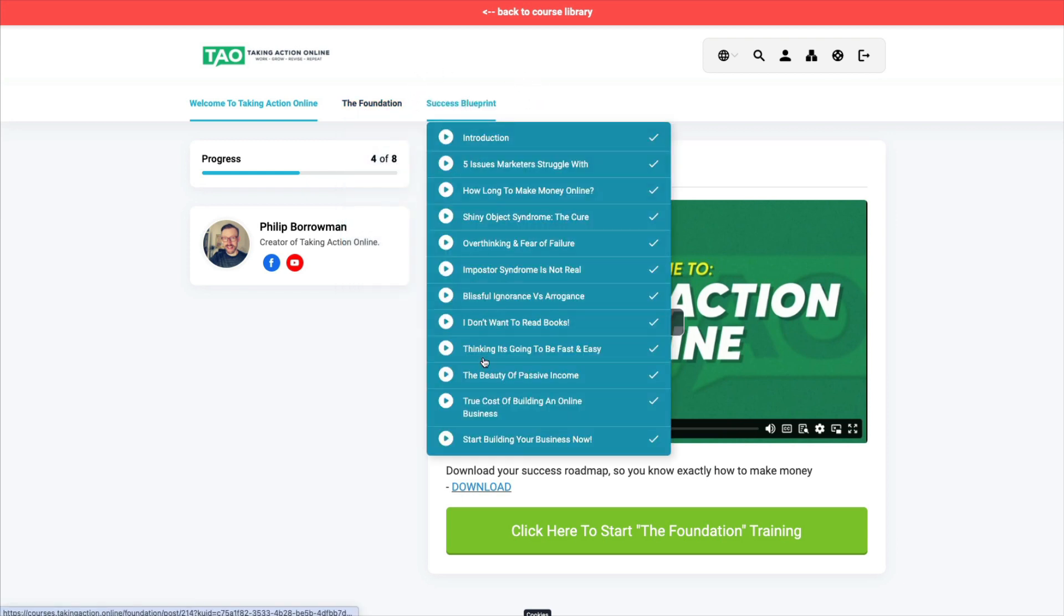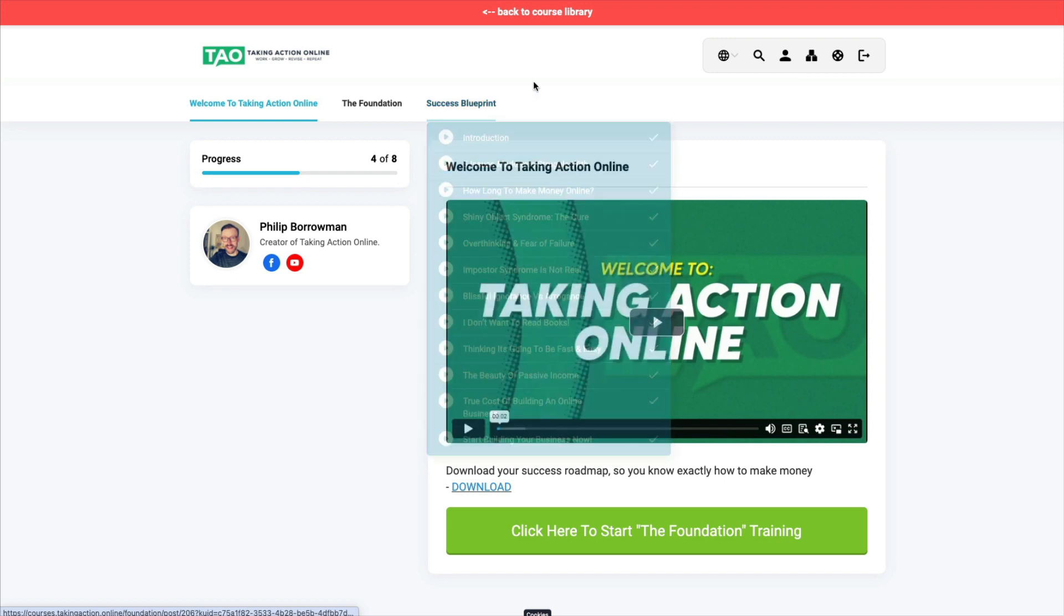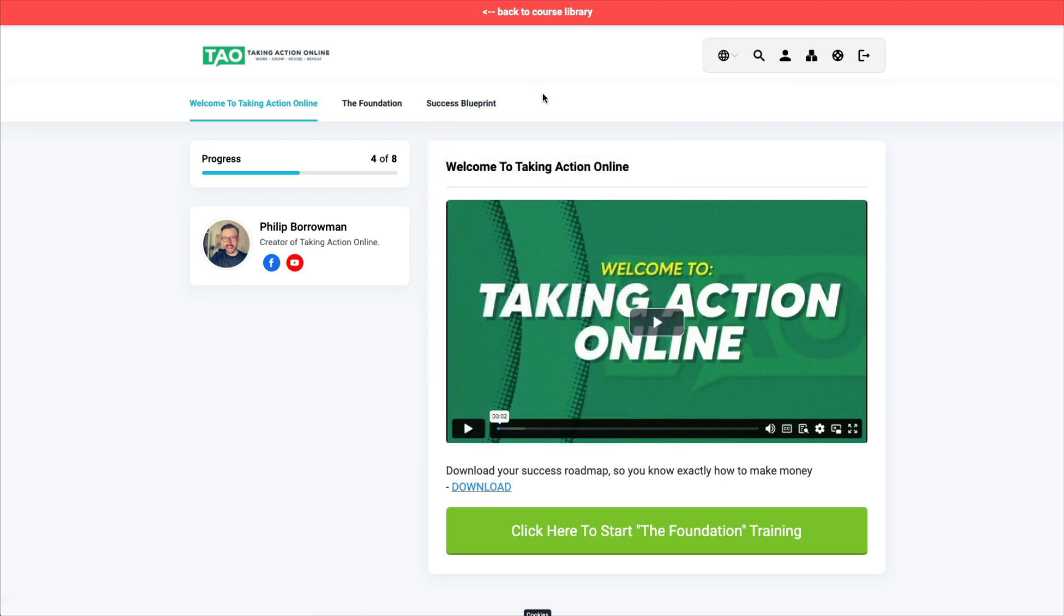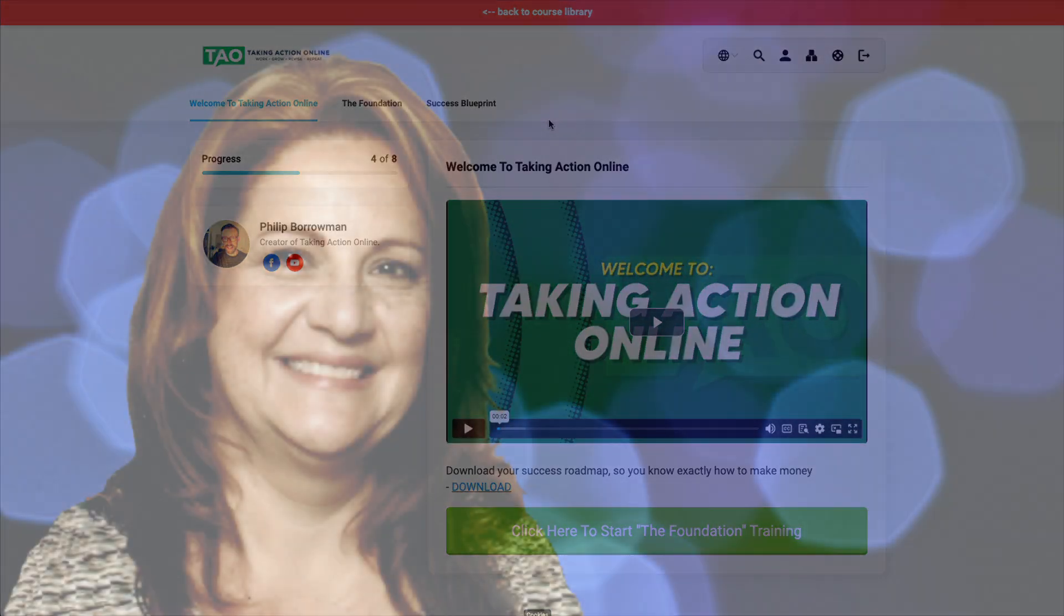And he's going to give you all of these lessons in his success blueprint. This is phenomenal training, guys, and it's something that you need if you truly want to build an online income. So go ahead, click my link below. What do you have to lose? It's free.